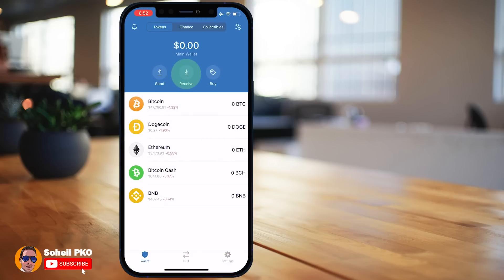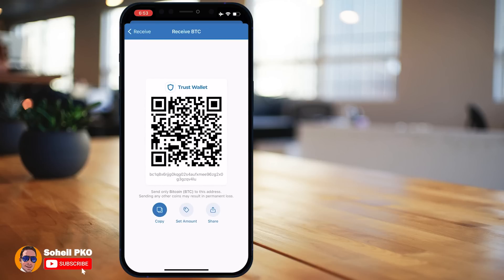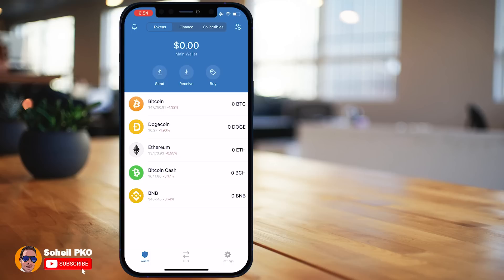Tapping Receive gives you the public address of your wallet to receive coins. For example, selecting Bitcoin shows your Bitcoin wallet address with its QR code — you can copy it, set an amount, and share it. Only Bitcoin must be sent to this address. If you send any other coin to this address, you may lose that coin permanently.